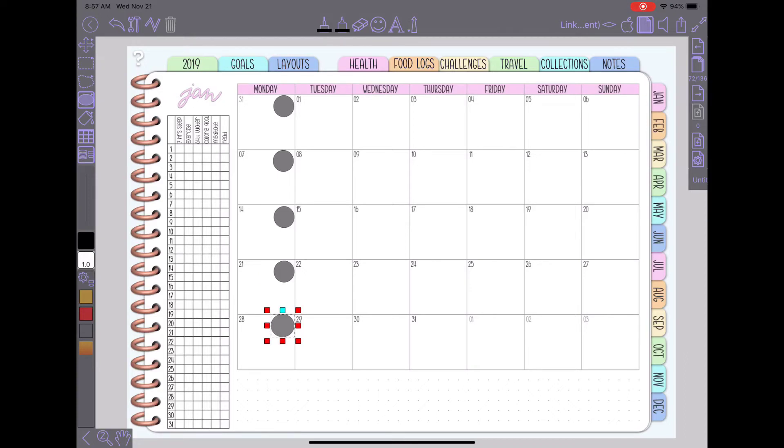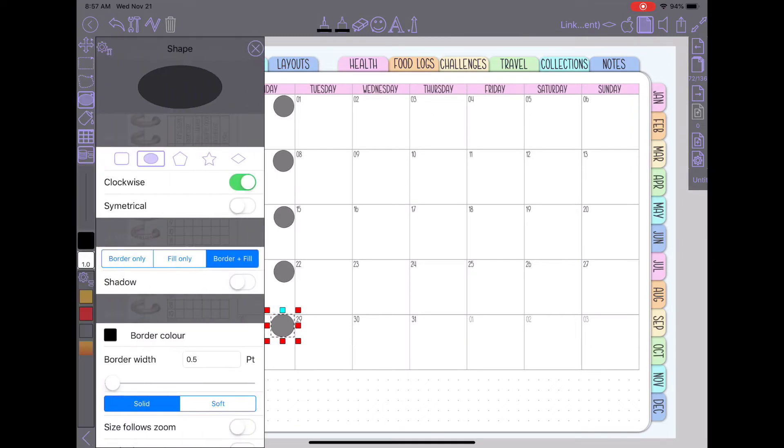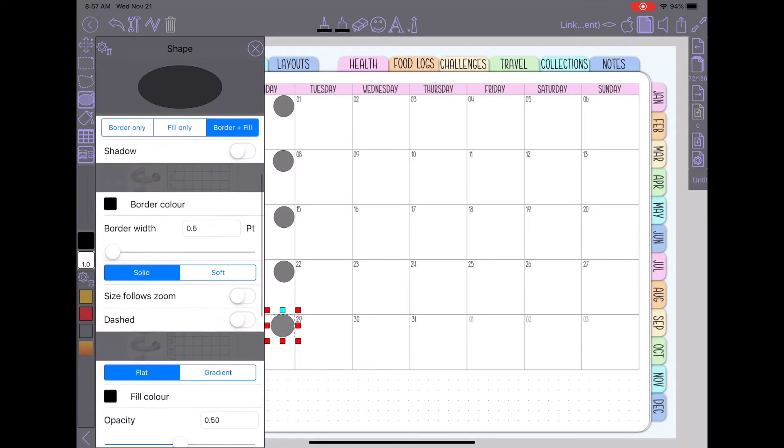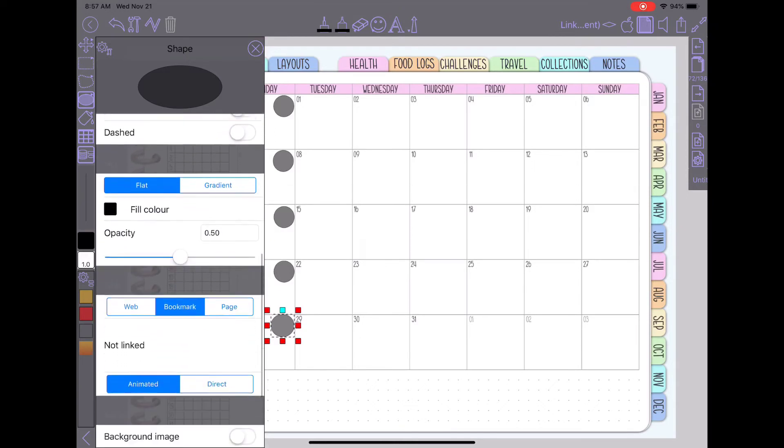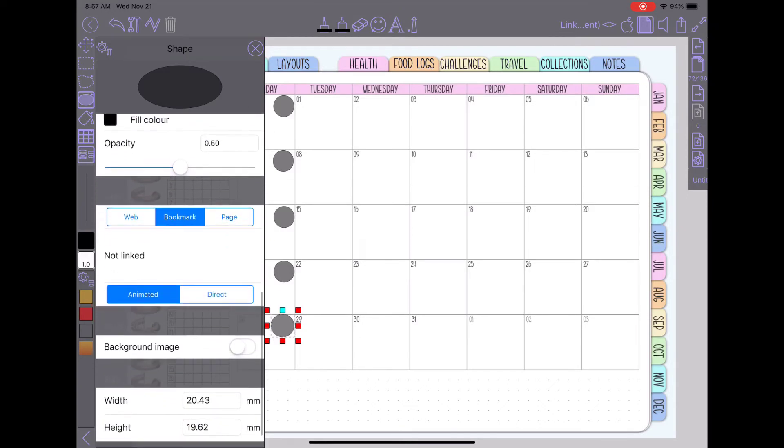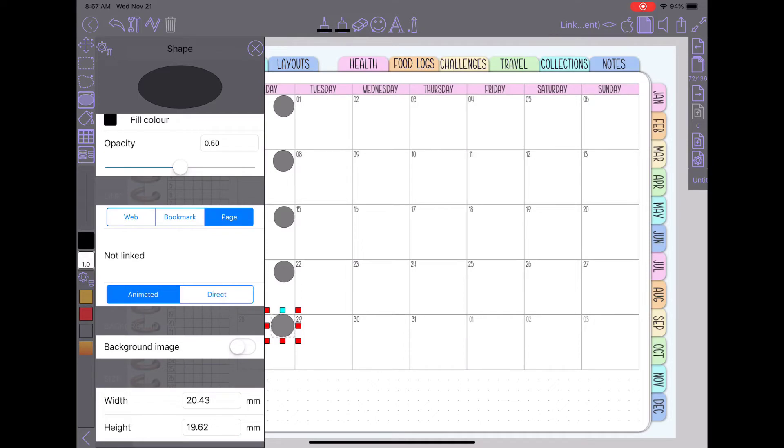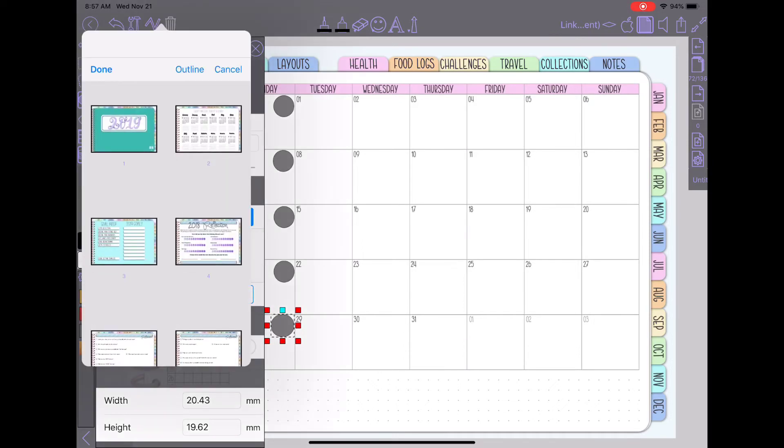So now that I have my circle if you go back to the oval to your shape tool while it's highlighted you'll notice there's a section down here where you'll see the word not linked and by default I think it always picks bookmark. So I will change it to page and then I will tap on the word not linked and it will take me to an outline of my planner.